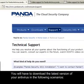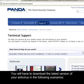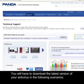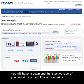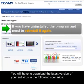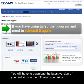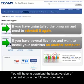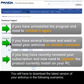You will have to download the latest version of your antivirus in the following scenarios: if you have uninstalled the program and need to reinstall it again; if for example you have several licences and want to install antivirus on another computer; or you may have recently renewed your subscription and now need to upgrade the product currently installed on your PC.